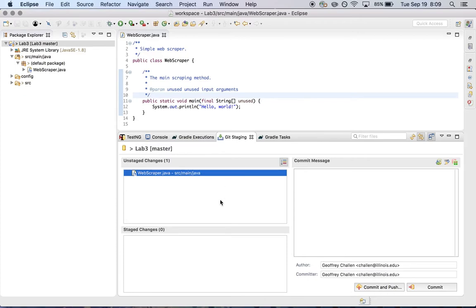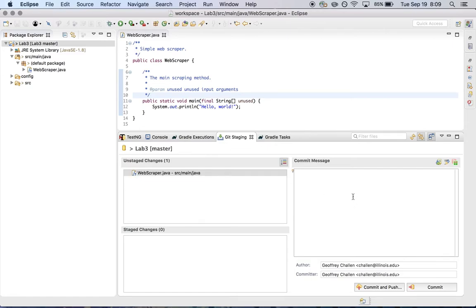So in this case, what the dialog is saying is that I have unstaged changes to webscraper.java. This means that these are changes that are not yet part of the commit. So if I tried to commit right now, there are no changes to the project. What I need to do is I need to move these down to the staged changes area.